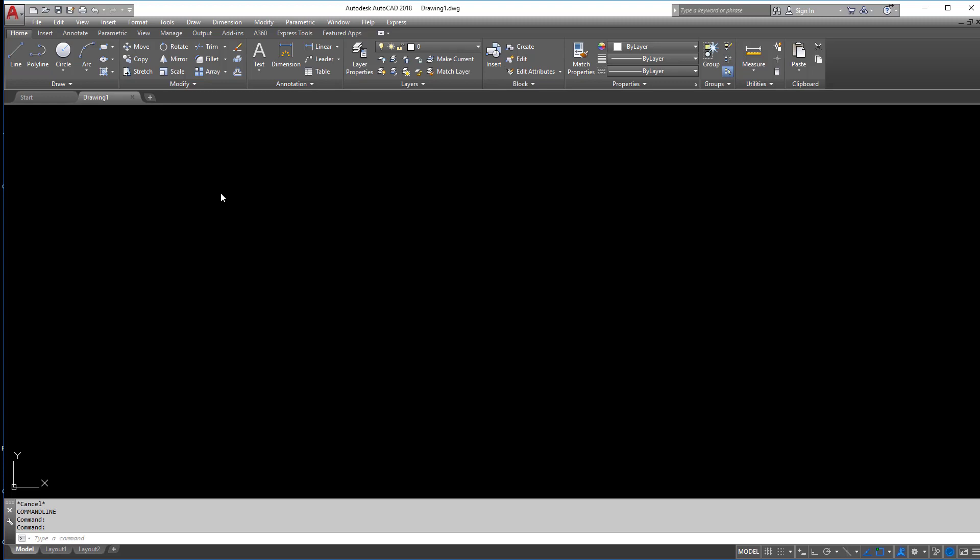Eventually we're going to get to making a video that will actually go over how to use all these commands to create an object. In fact, there's already videos on the channel, but these are newer updated videos using the 2018 software. Alright, so let's begin here.